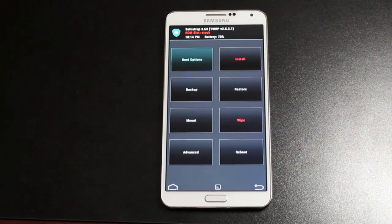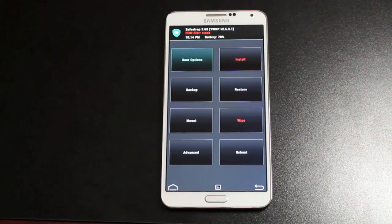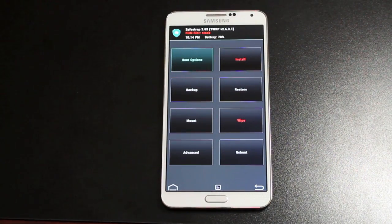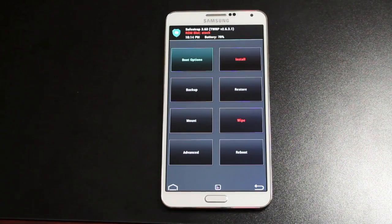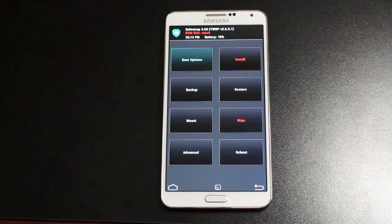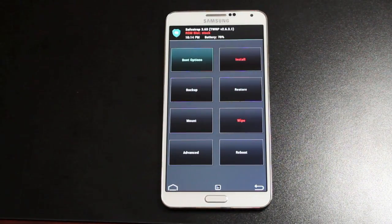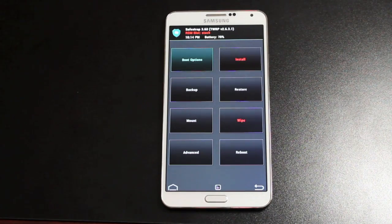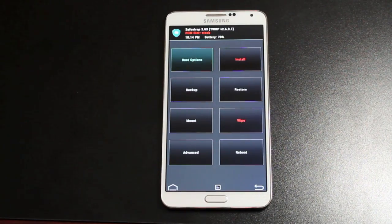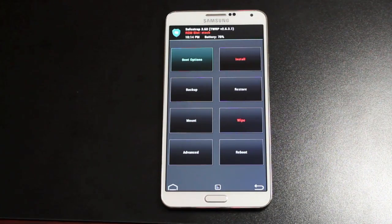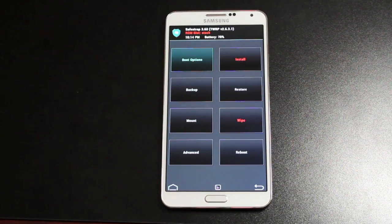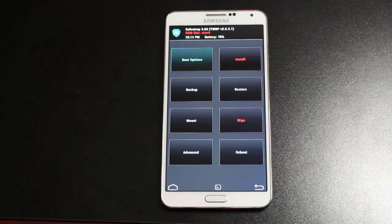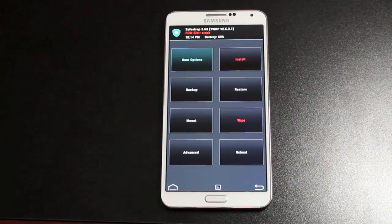With this being based on Team Win recovery project, it does have all the same features. So you'll be able to make an Android backup. You'll be able to restore your backups. And any other functionality that you know of from Team Win recovery project, you will have that in SafeStrap as well.